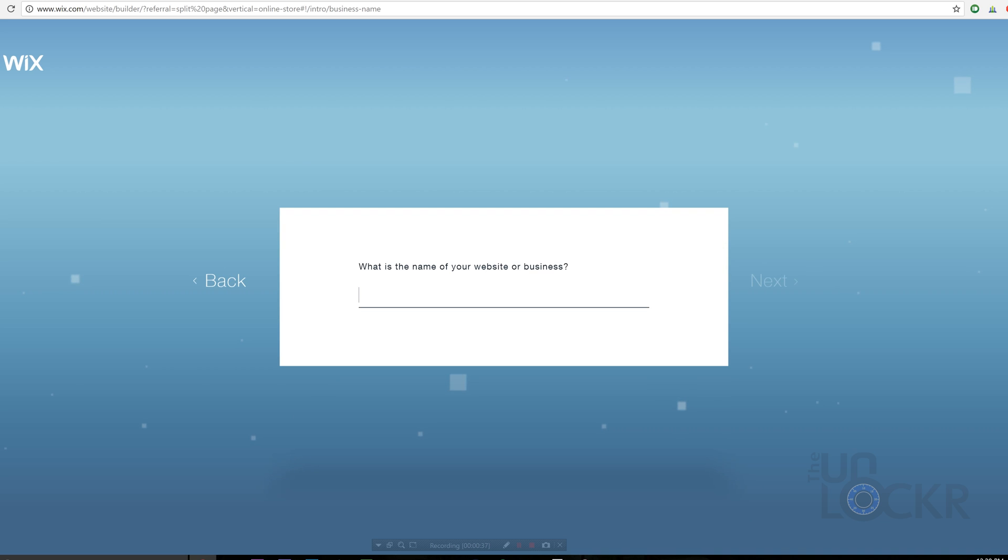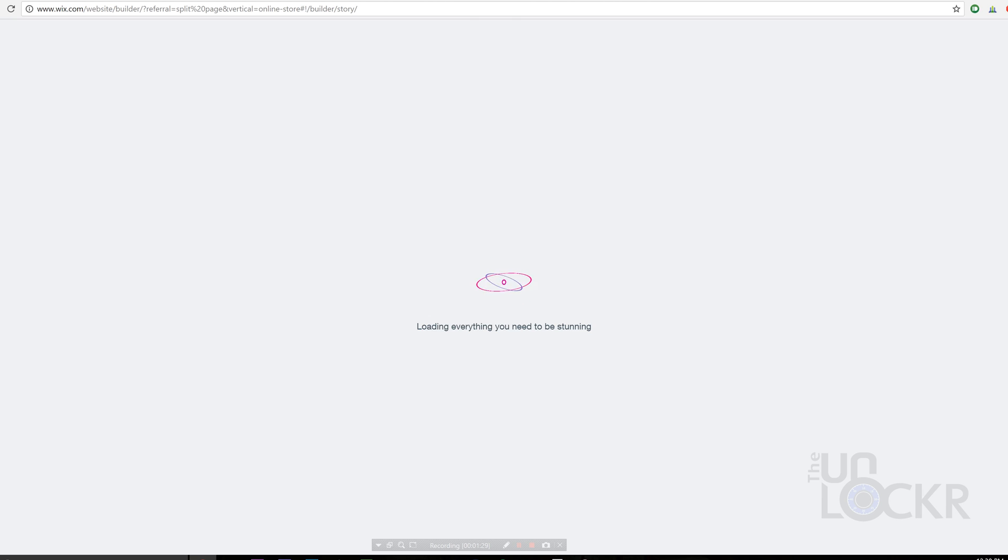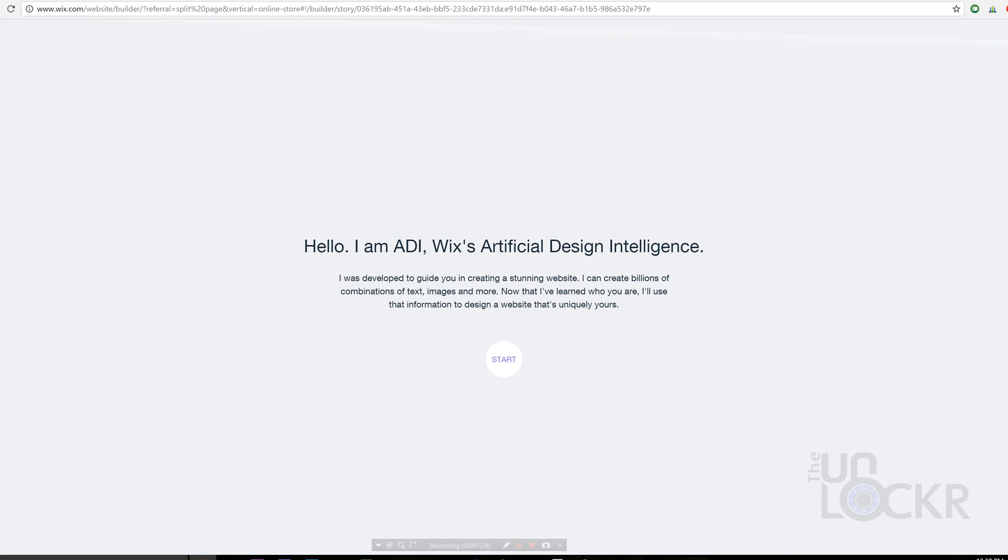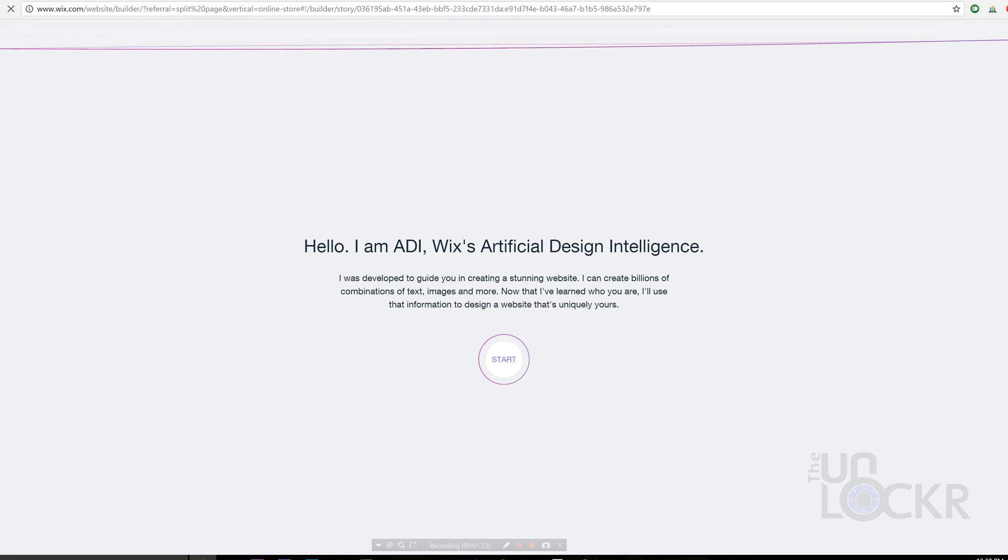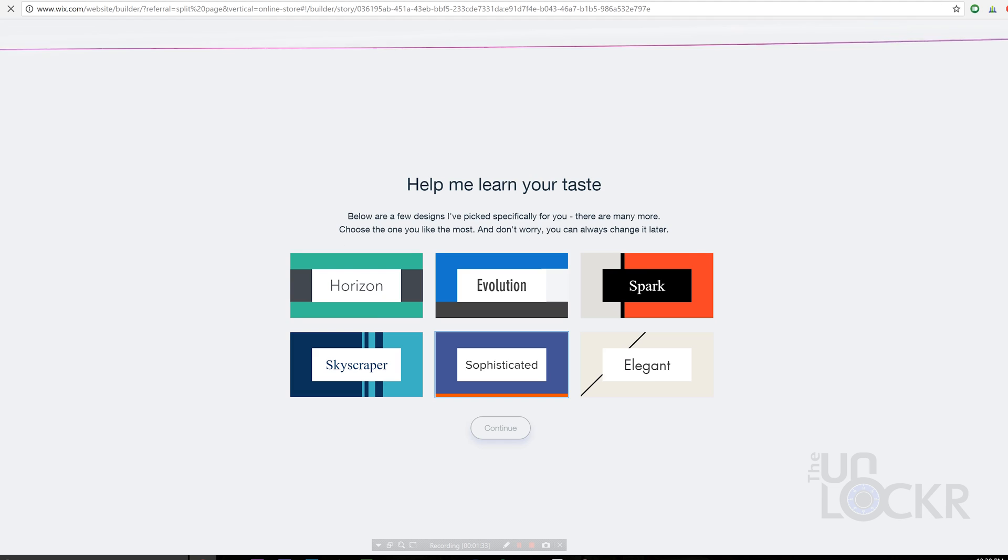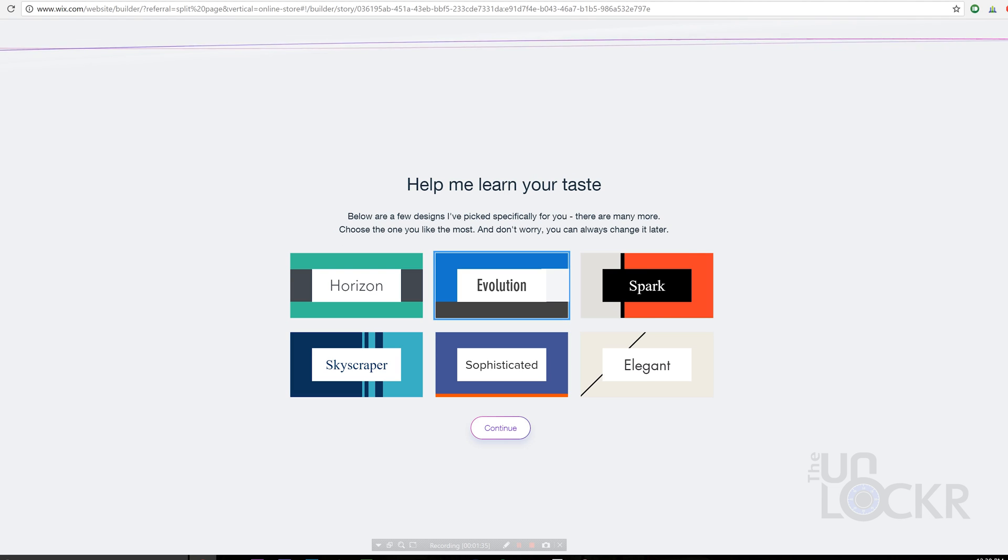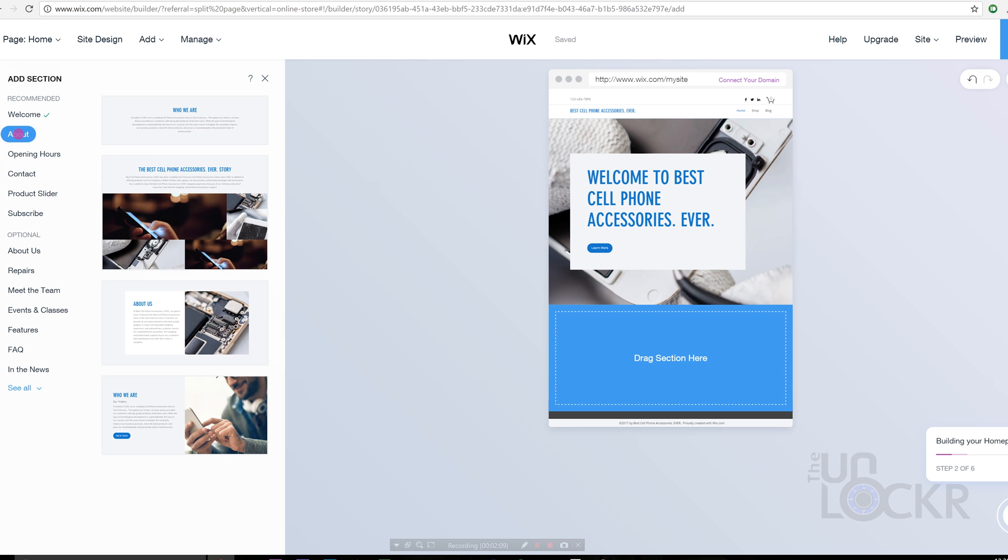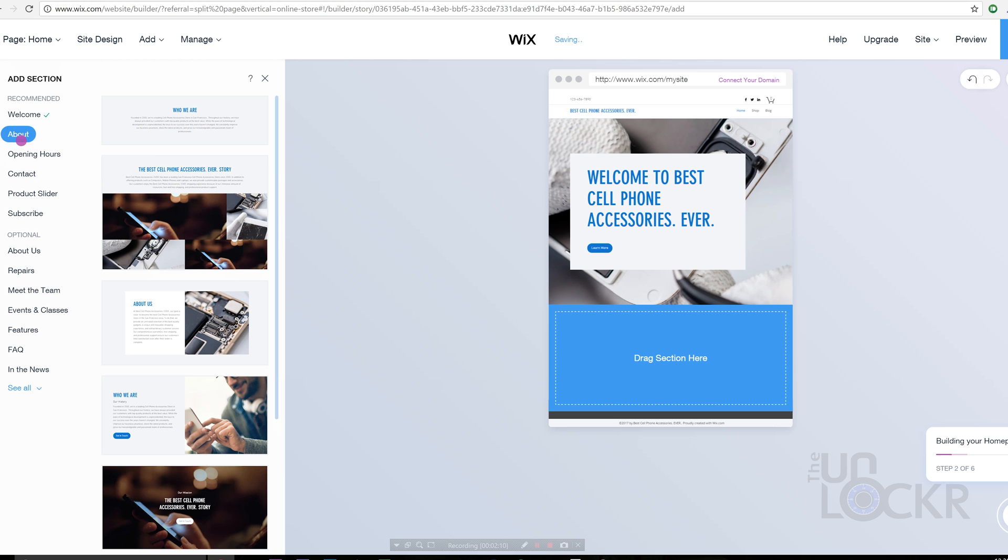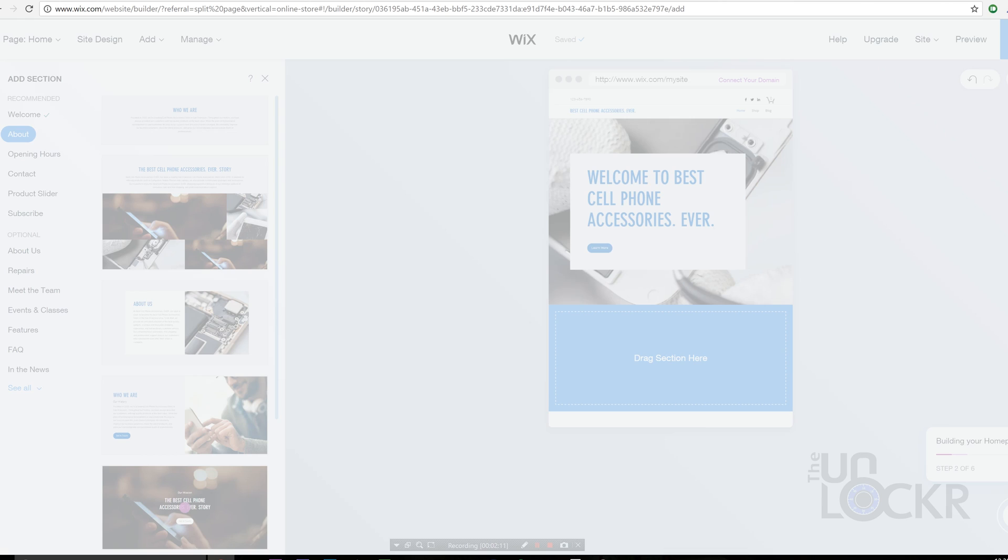Now we're going to select Online Store from the list here since that's obviously what we're going for. You then choose to use the Wix ADI, which is their artificial intelligence that does a lot of the designing for you, or the Wix Editor, which is more hands-on, takes a bit more time, but is more customizable. Now you can check out the link to my video I did on making a website with Wix to see the differences between the ADI and the editor and also get some ideas on how you can edit the site and the look and feel of it regardless of either of those two options.